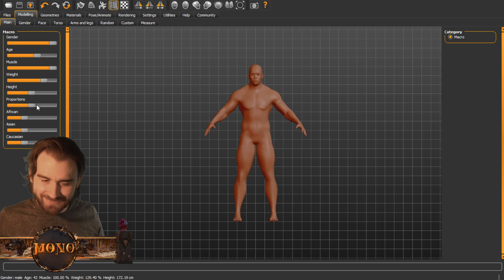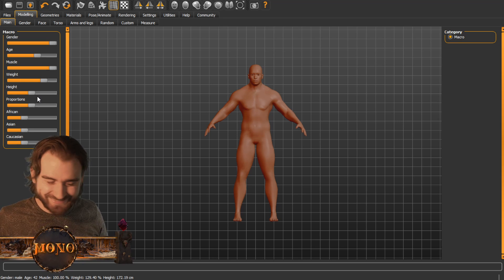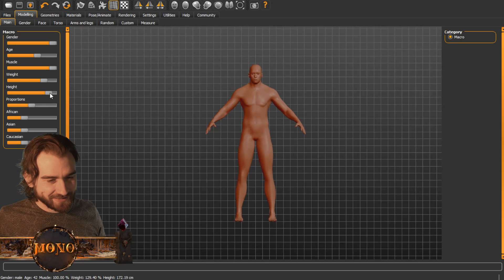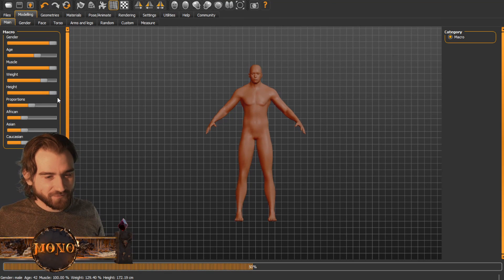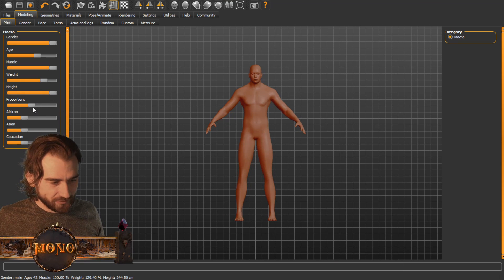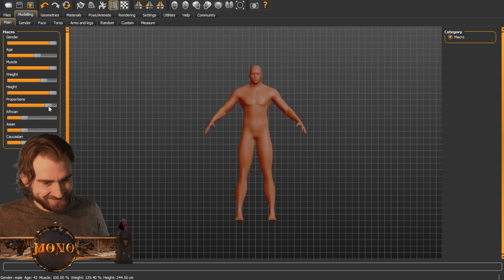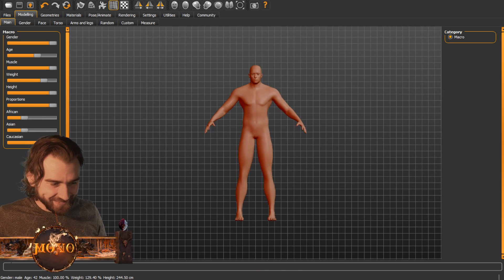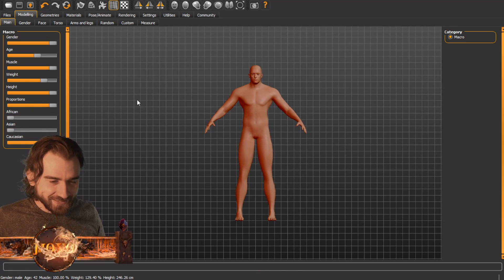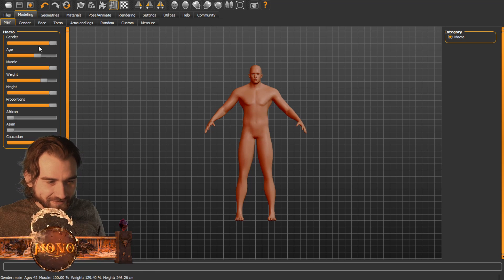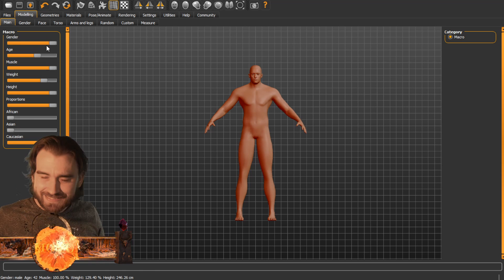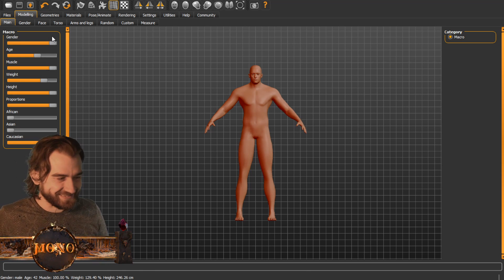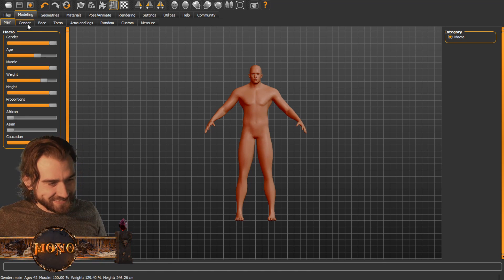I'm making myself of course — I'm buffed like this, right? Height, of course I'm very, very tall. It's like The Sims, and Caucasian. Okay, this is essentially me, right? No, says everyone.